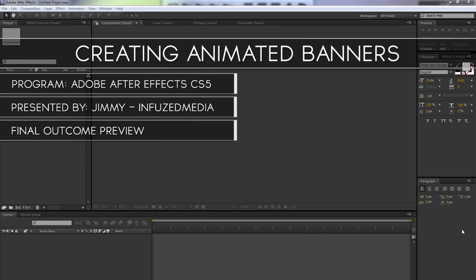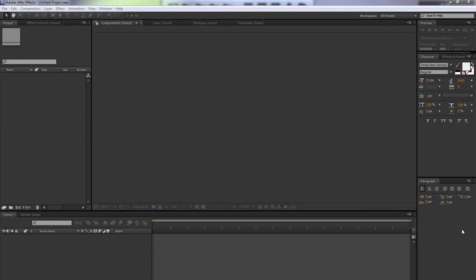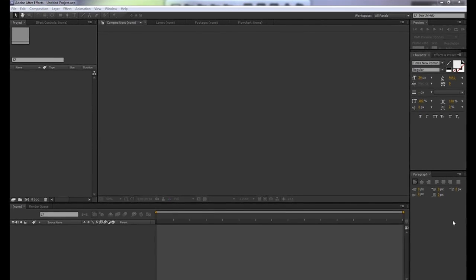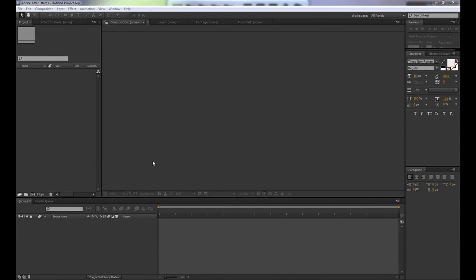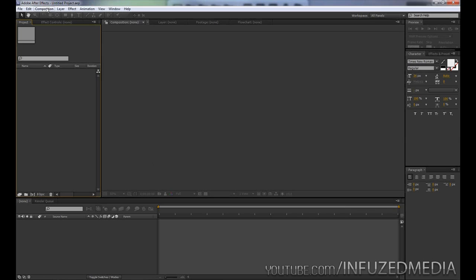Or they can just be used for annotations, whatever you choose to use them as. I think they add a pretty cool professional feel to your videos. Now let's get started. I'm going to be using Adobe After Effects CS5 for this tutorial, however it is easily translatable into similar versions.